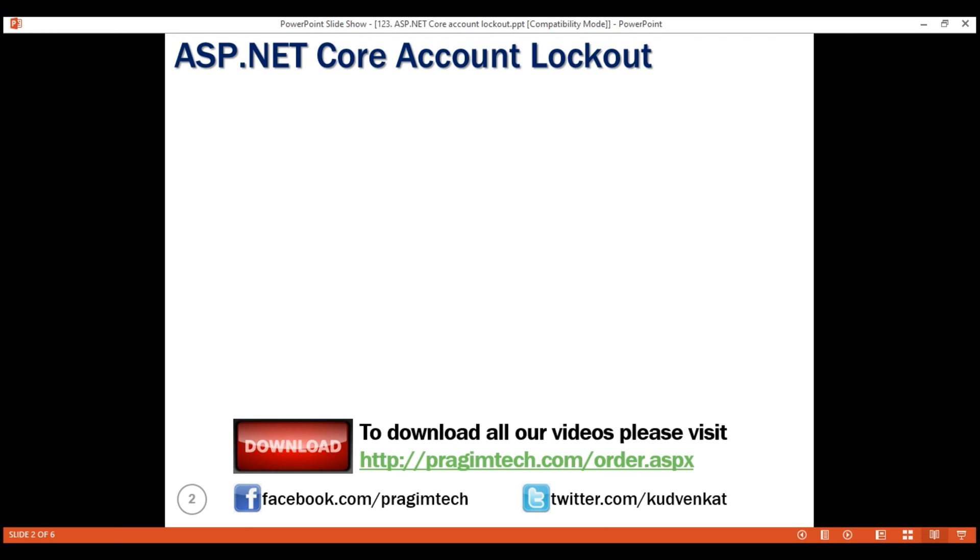After certain number of failed logon attempts, the account will be temporarily locked for a specified amount of time. How long the account should be locked is again configurable and we'll see this in action in just a bit.